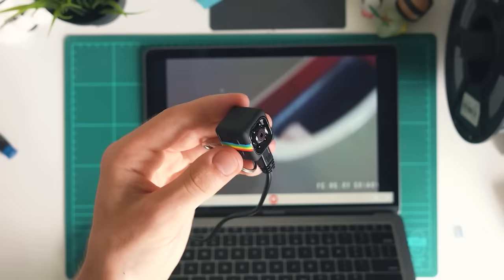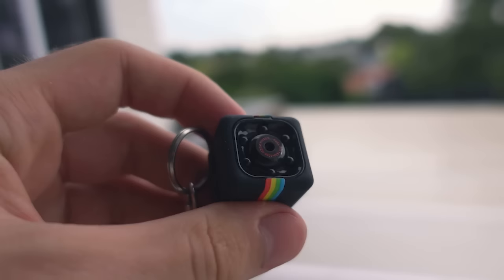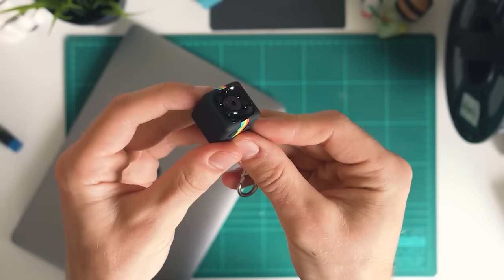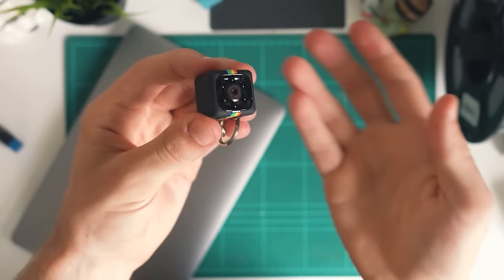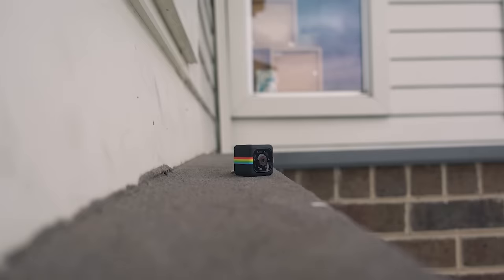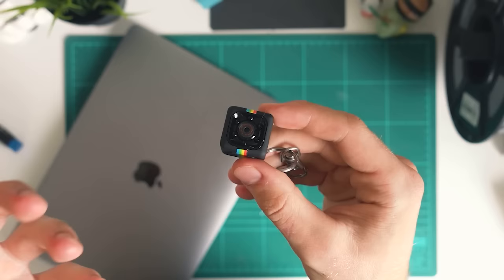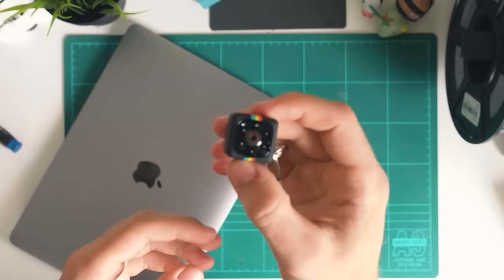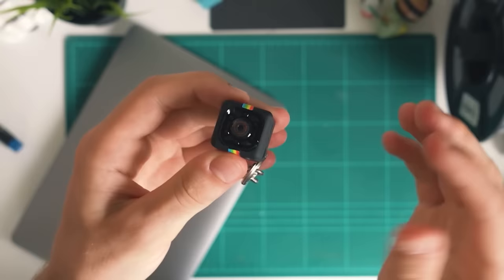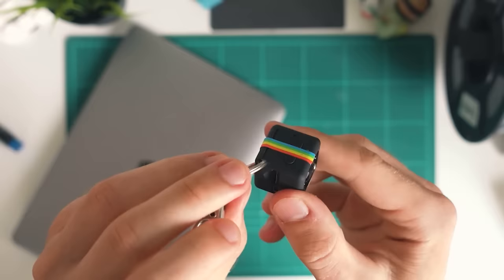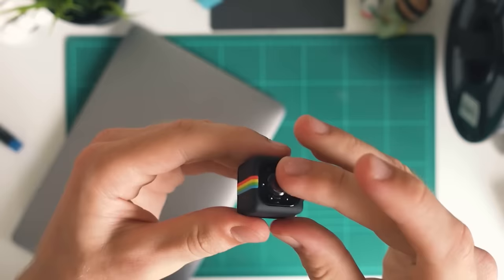So there you go, that is the SQ11 mini DV camera. It doesn't make the prettiest photos or videos but it's such a cheap camera. I think it's pretty cool that for only three or four bucks you can get a camera that can do some cool stuff, take videos, and it's even got a night vision mode which is awesome. It doesn't produce the prettiest footage, it's pretty ugly to be honest, but at four dollars I still think it's a cool thing. You can even connect a little keychain on it. Check it out in the link in the description.